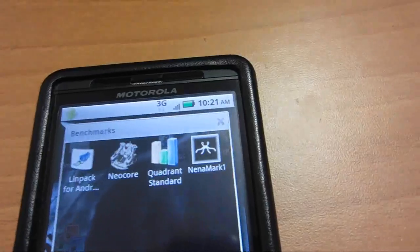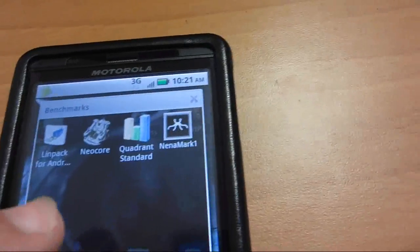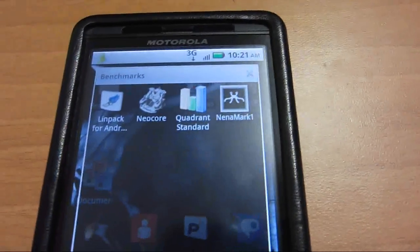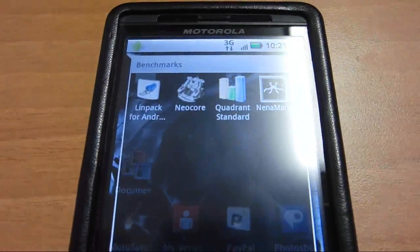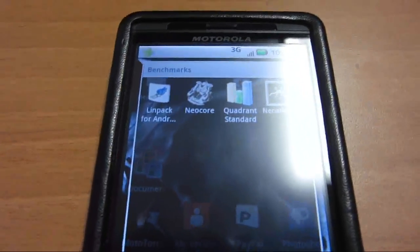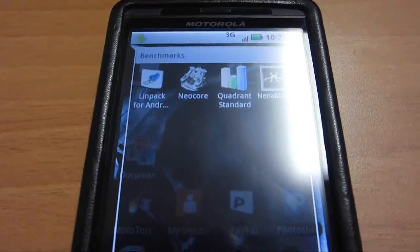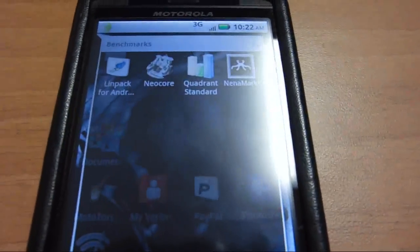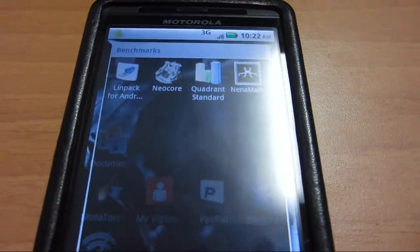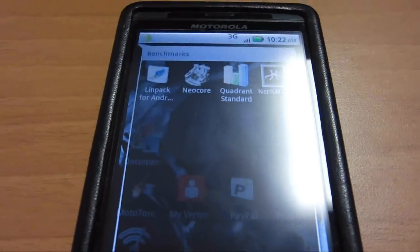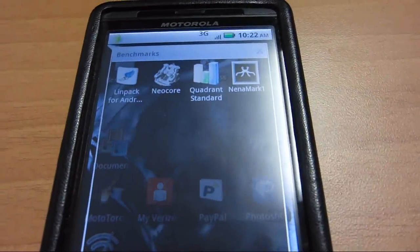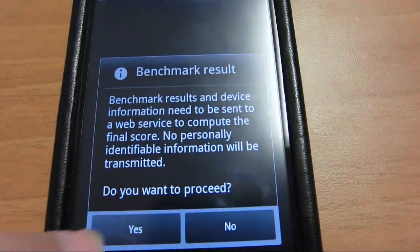So that's in Quadrant. I'm gonna cut the video and I'm gonna show you the two different scores right now, between stock frequency at 1 GHz and overclocked 1.15.